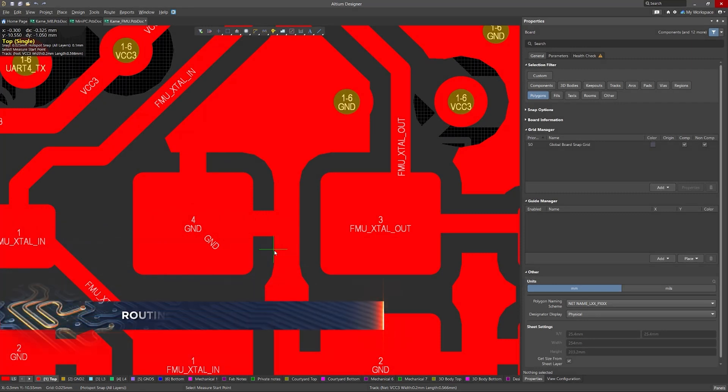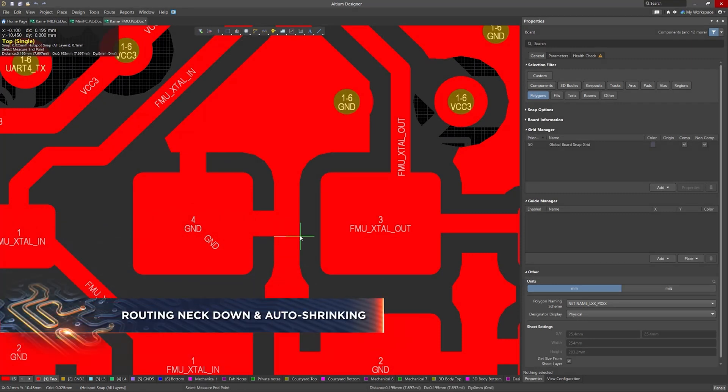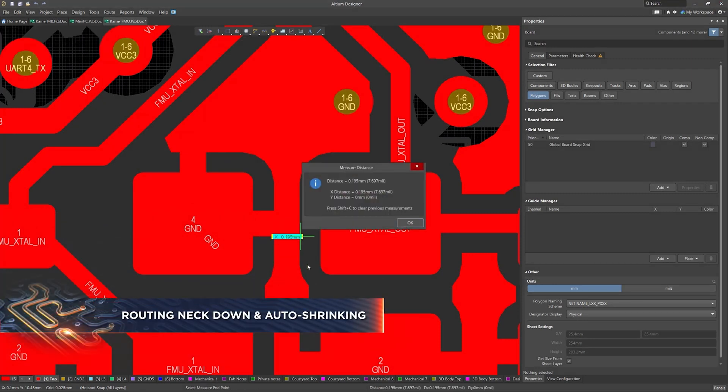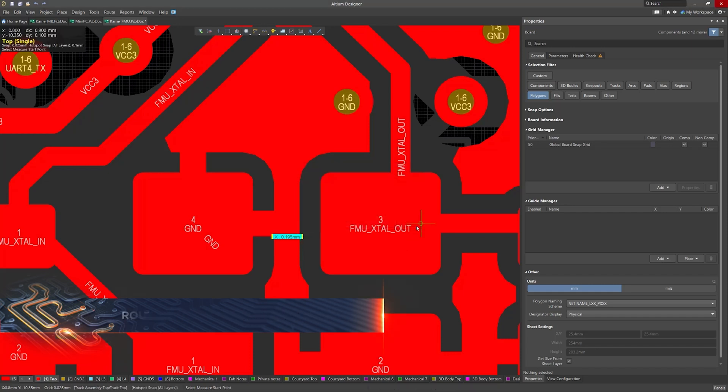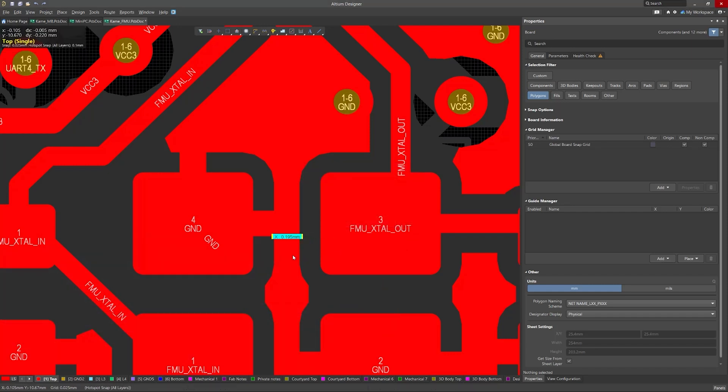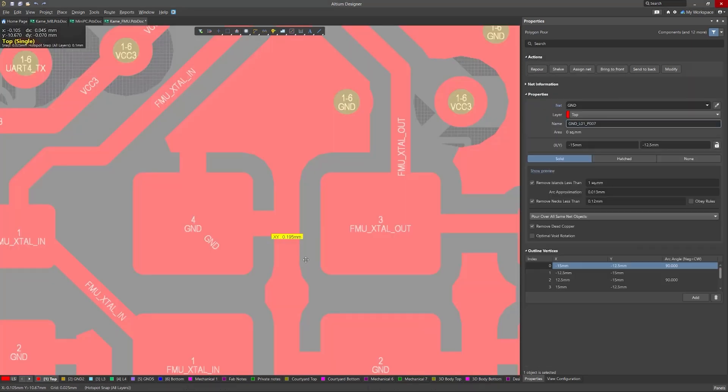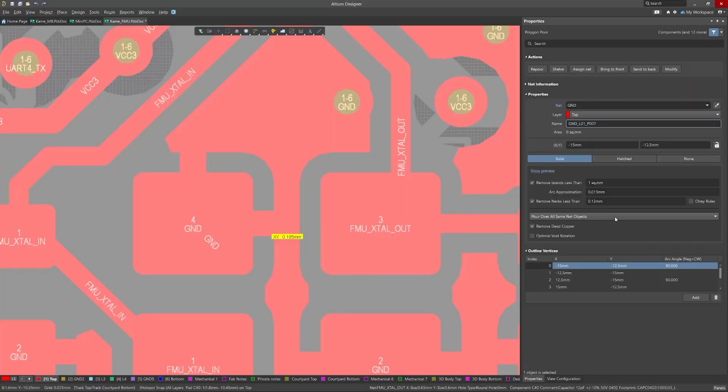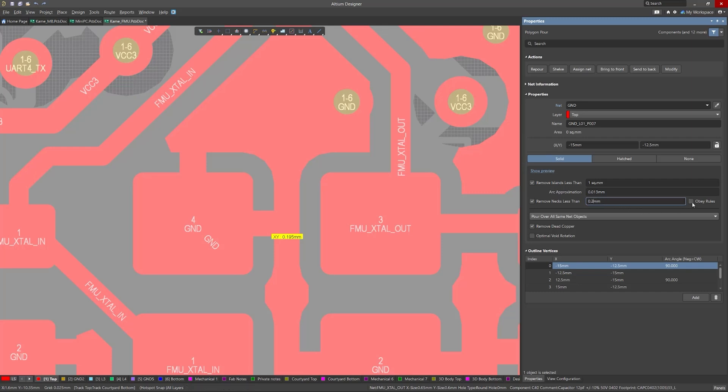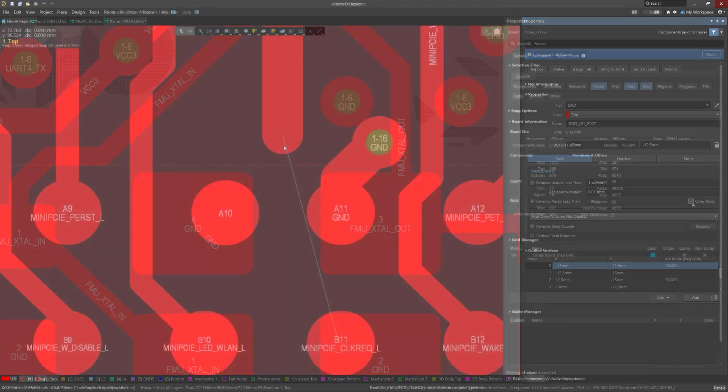Moving on to the routing neck down feature, when routing in dense areas, it's easy to end up with necks that violate design rules. With the new Obey Rules option, Altium Designer automatically removes necks below a specified width in polygon pores, ensuring your design always adheres to width constraints.